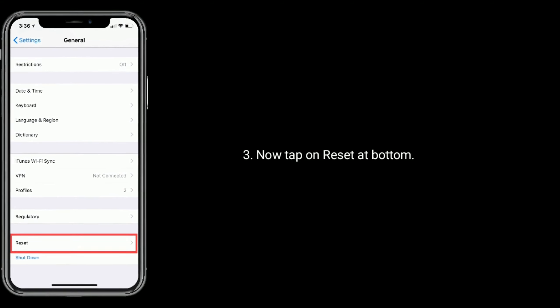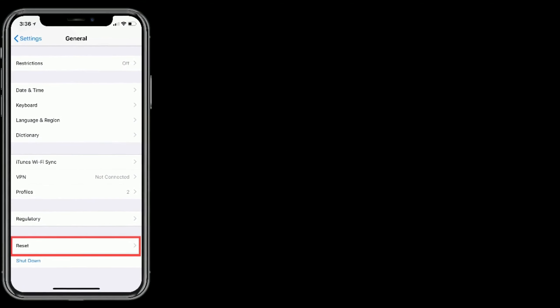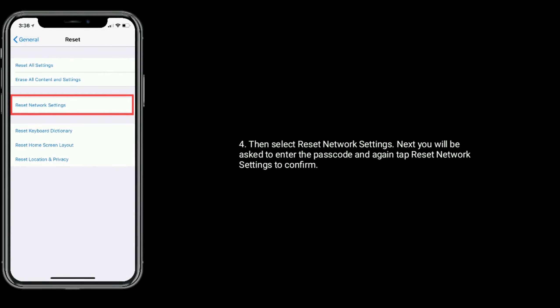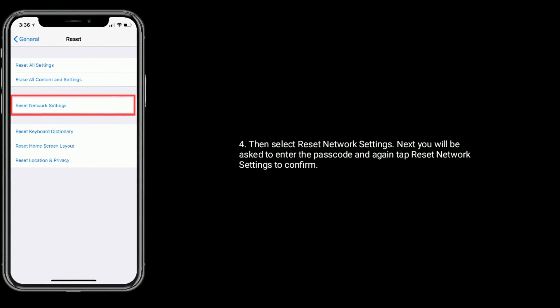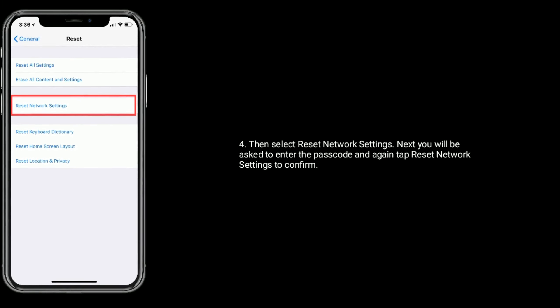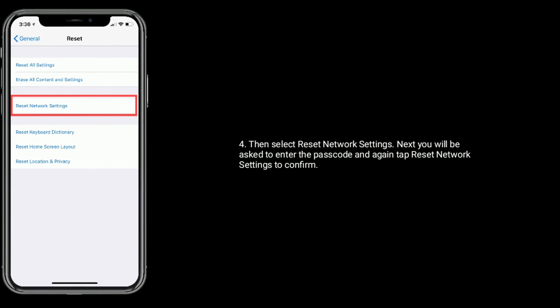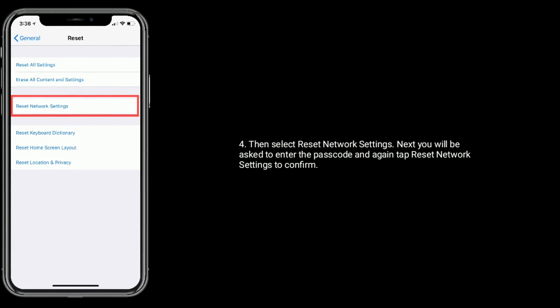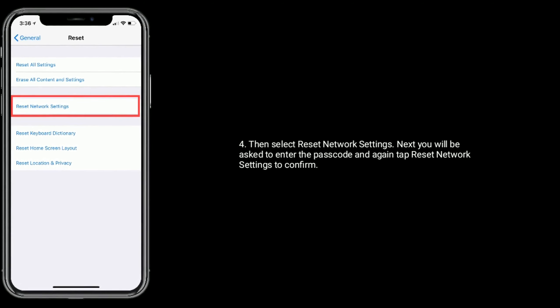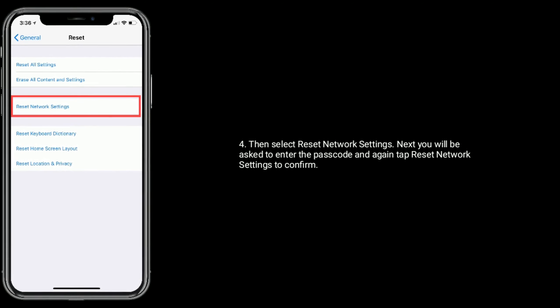Then select Reset Network Settings. Next, you will be asked to enter the passcode and again tap Reset Network Settings to confirm.